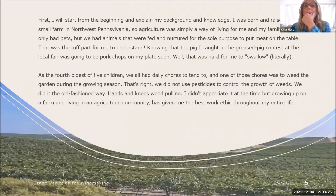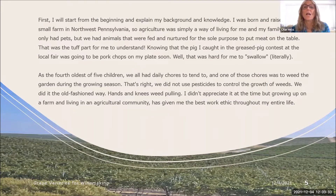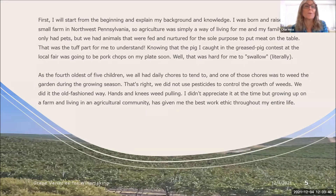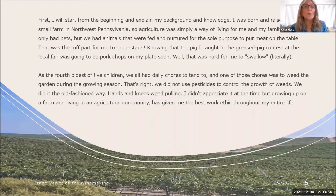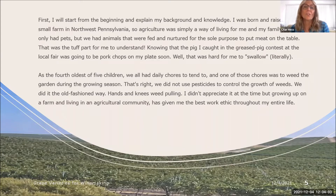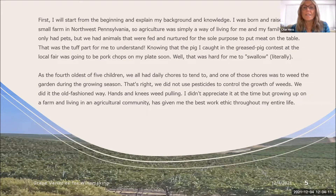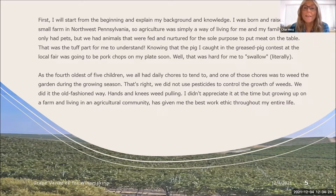My background and knowledge. I want to start from the beginning and explain my background. I was born and raised on a small farm in Northwest Pennsylvania. Agriculture was simply a way of living for me and my family. We not only had pets, but animals that were fed and nurtured for the sole purpose of putting meat on the table. That was the tough part for me to understand — knowing that the pig I caught at the Reese's Pig contest at the local fair was going to be pork chops on my plate soon. As the fourth oldest of five children, we all had daily chores, including weeding the garden the old-fashioned way — hands and knees, weed pulling. Growing up on a farm has given me the best work ethic throughout my entire life.